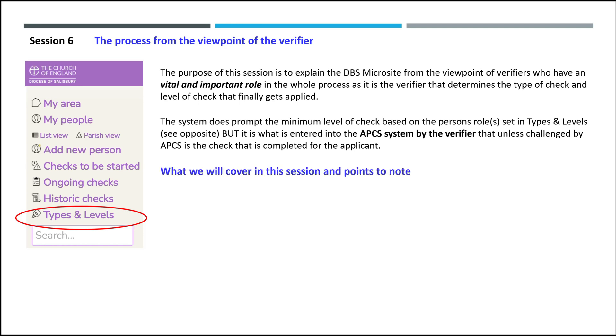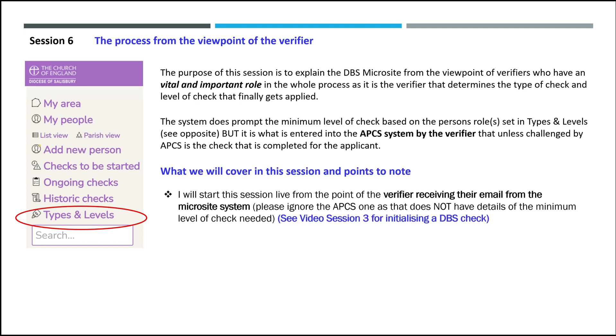What we will cover in this session and points to note. I will start this session live from the point of the verifier receiving their email from the microsite. Please ignore the APCS one as that does not have the details of the minimum level of check needed. See video session 3 for initializing a DBS check.